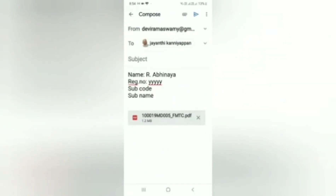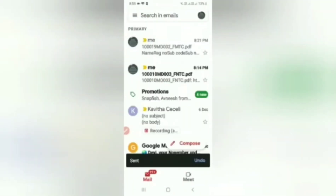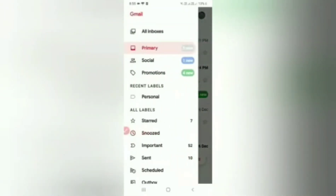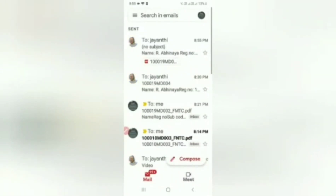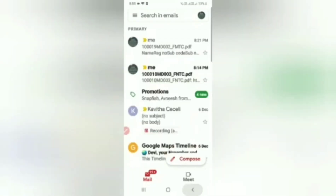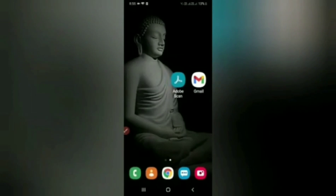Then click the blue color arrow to send. So, if you go to the Sent Mail, there is an option on the left side. If you look at the Sent Mail at the top, you will confirm the mail has been sent.